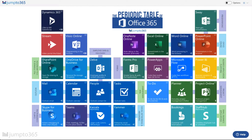In this video, we will be creating a copy of the Periodic Table of Office 365 from scratch in Jump to 365 Pro. The goal here is for you to be able to see exactly how we would build this exact table and give you some ideas on how you can play around and make your own versions and totally make from scratch other creative solutions using the Jump to 365 Pro table canvas.